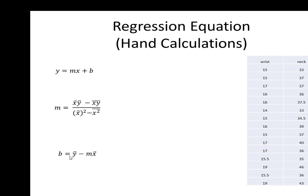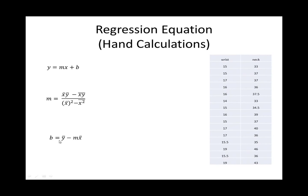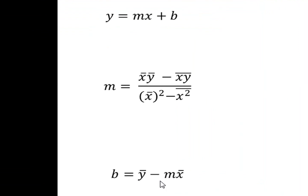Next we'll calculate the y-intercept, and the y-intercept b is equal to the mean of the y values minus m, which is the slope from a prior calculation, times the mean of the x values.